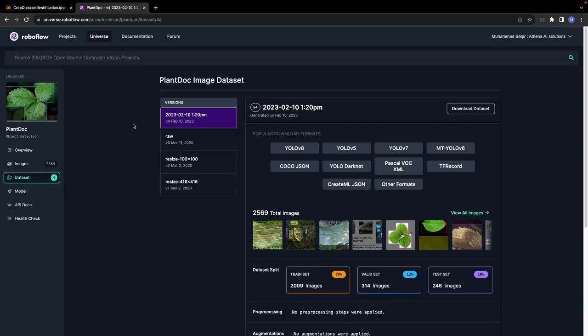First of all, we are going to train our object detection model that detects different kinds of diseases given the image of a plant. This is the dataset that we are going to use, the PlantDoc image dataset.